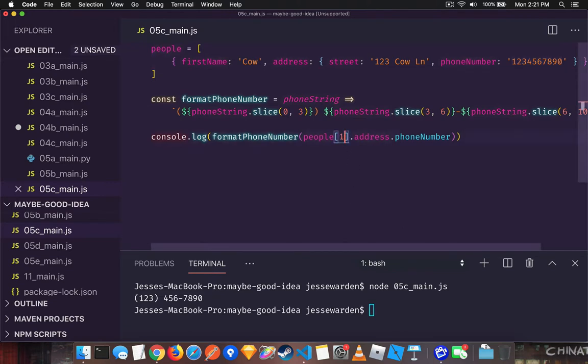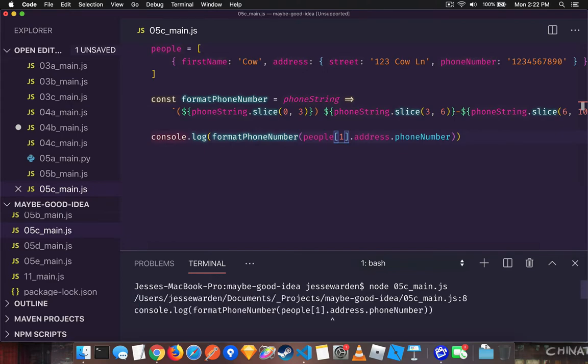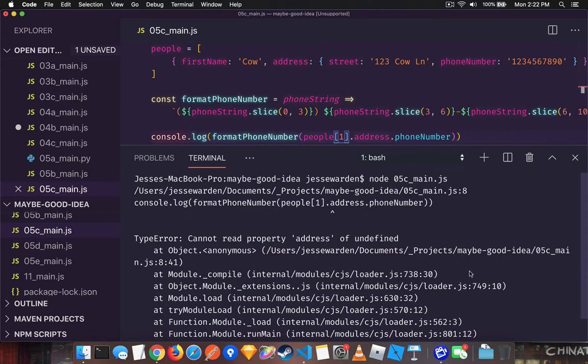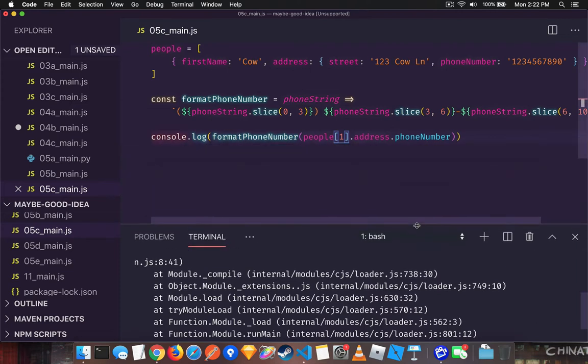But what happens when we access an object that doesn't exist, in this case one, and the array only has one item. So when we run it, we get a null pointer exception and that's because it's trying to access address of undefined, which means that we got an undefined here dot address. So again, we have the dot problem. It blows up.